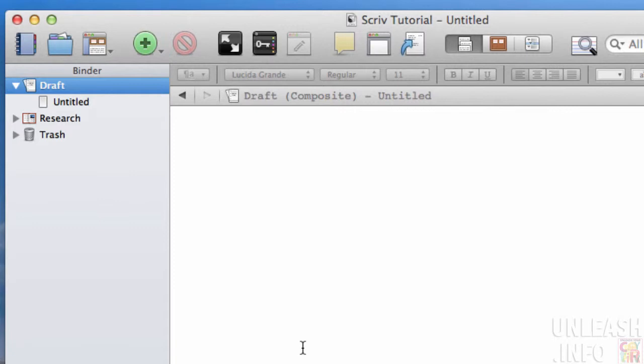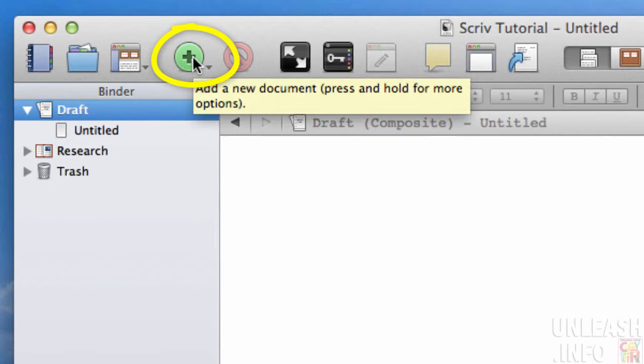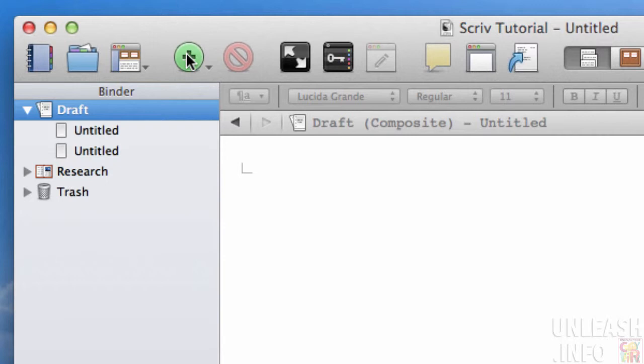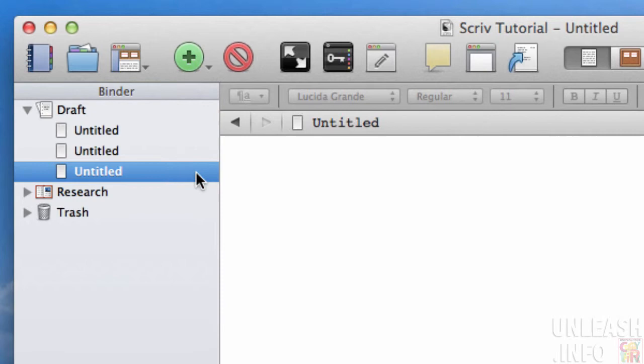The ones that you will use most often will be just this big green button here. If I press this, it will simply add a file or a document into my draft folder. If I've got the draft folder selected and I press that button, it will drop a new file in there that I can then begin to work on.